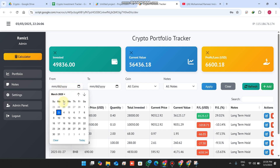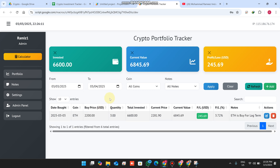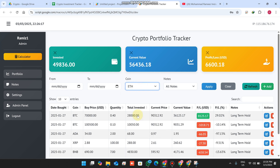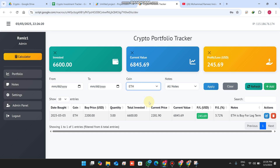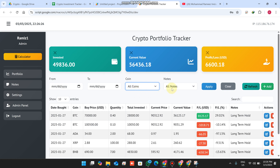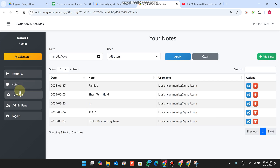You can also apply a date range filter — for example, selecting a specific date range shows only data within that range. You can also filter by coin; all available coins in your portfolio automatically appear in the dropdown list so you can easily filter the data. Notes available in your data table also appear automatically.